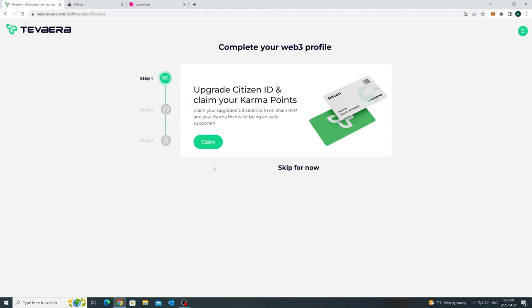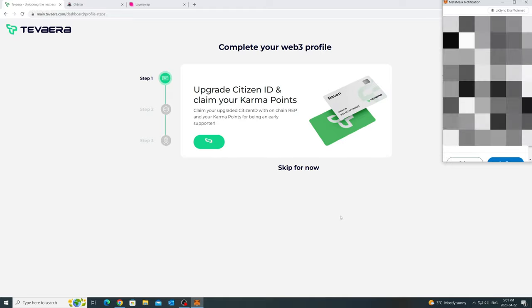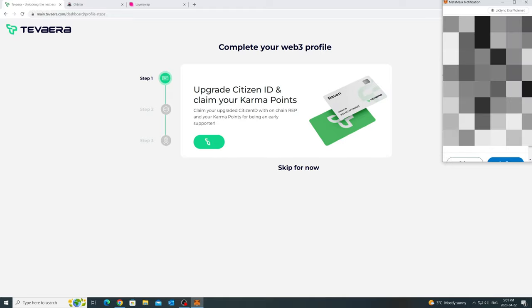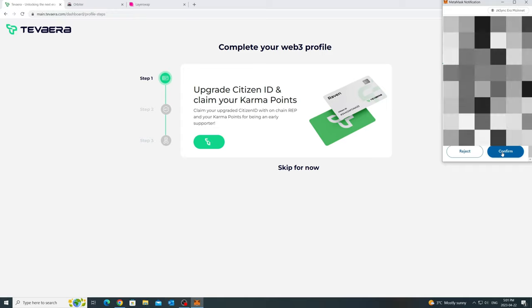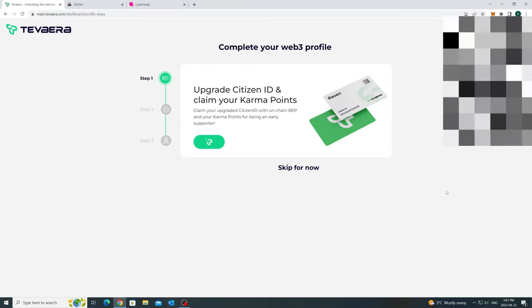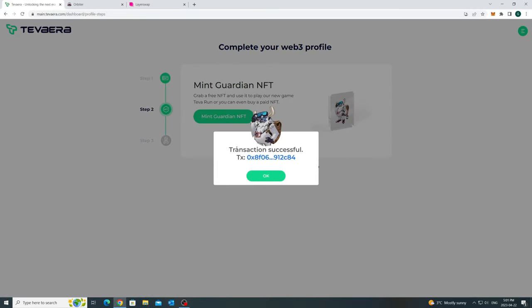But, don't worry, we will make your Karma points available if you mint your Tevin ID. Also, there is a 0.0003 ETH, which is approximately 50 cents, one-time maintenance fee to mint or claim the Tevin ID. This is to avoid any farming activities and support on-chain features for your ID.